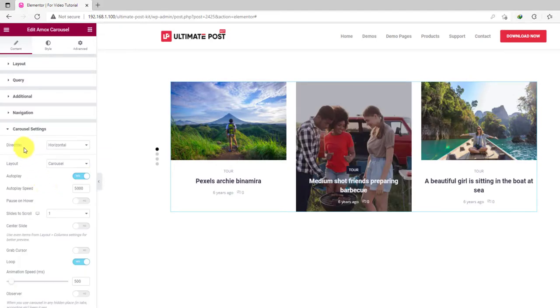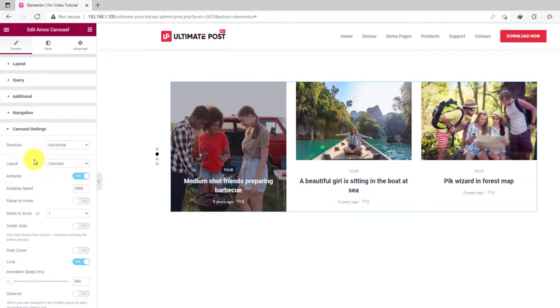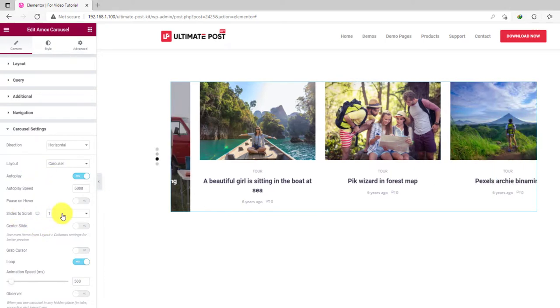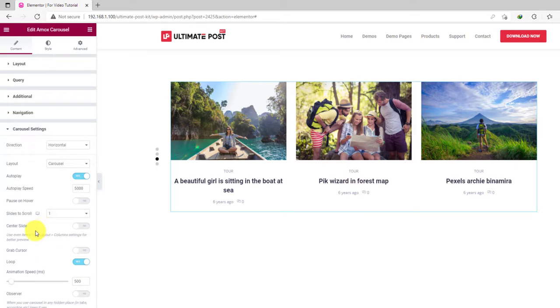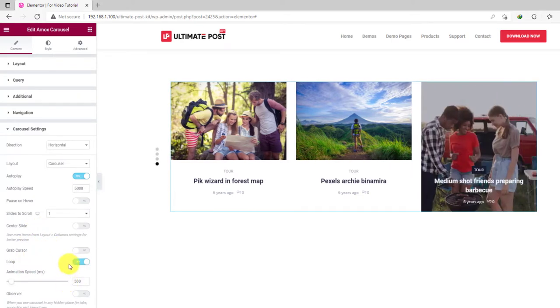The carousel settings section contains animation controls for the carousel including the span direction and layout. You can select the number of slides to scroll upon a single movement. All are good.